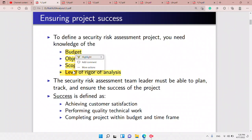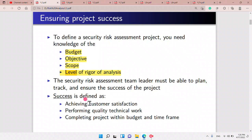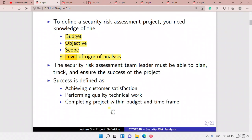It's to define the first security management process, and the leader must be able to plan, track, and ensure the success of the project. Success is achieving customer satisfaction, performing quality technical work, and completing the project within budget and time frame.